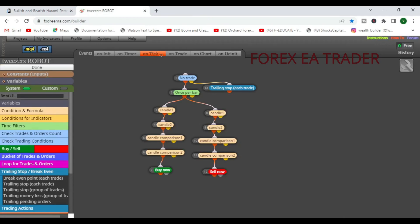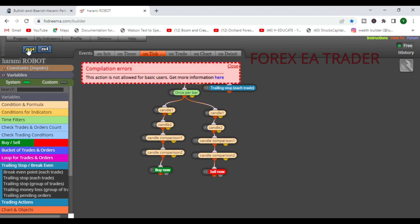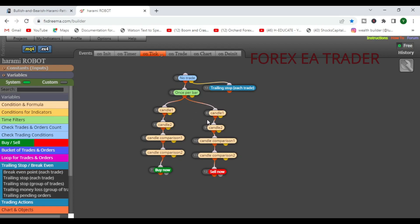Change the name of the robot to 'Harami Robot' or whatever you prefer. You can download the source code if you have an FX Dreamer subscription — I'm on the free plan so my blocks exceed the limit. But you get the idea of how to turn the bullish and bearish harami strategy into a forex robot. Leave any questions in the comments and I'll see you in the next video.